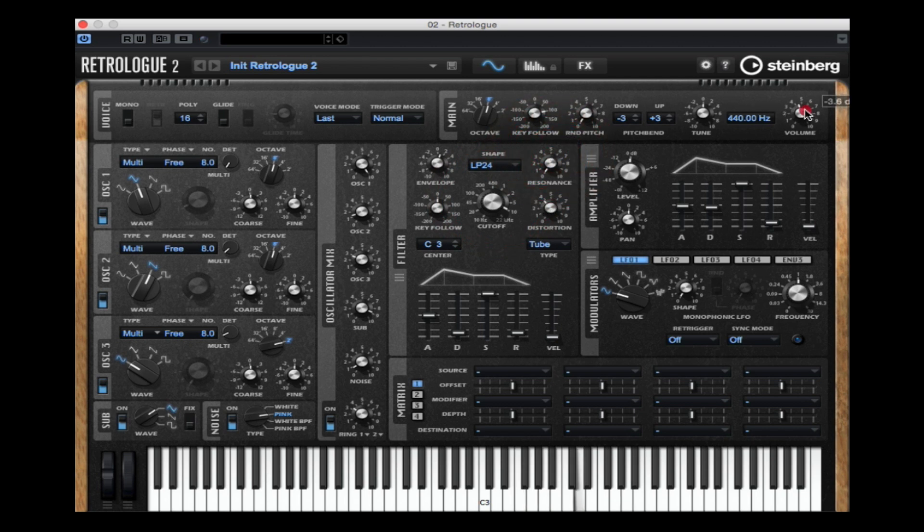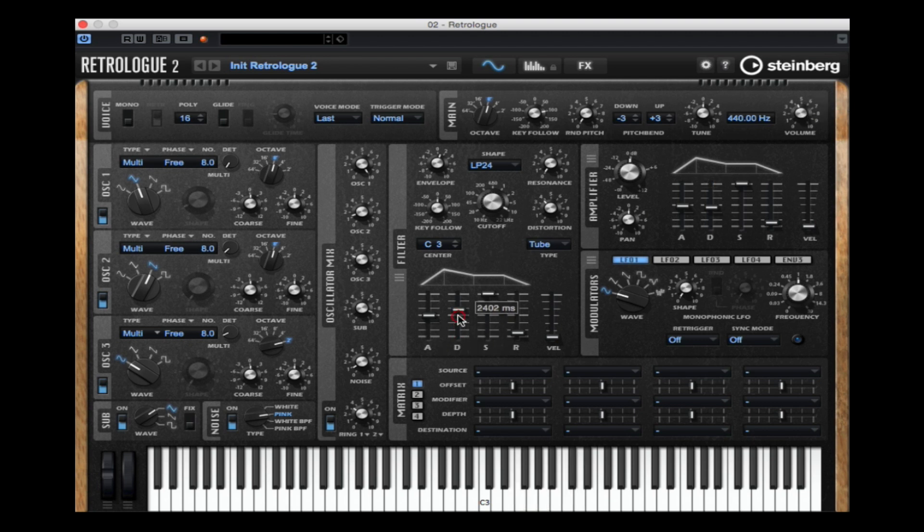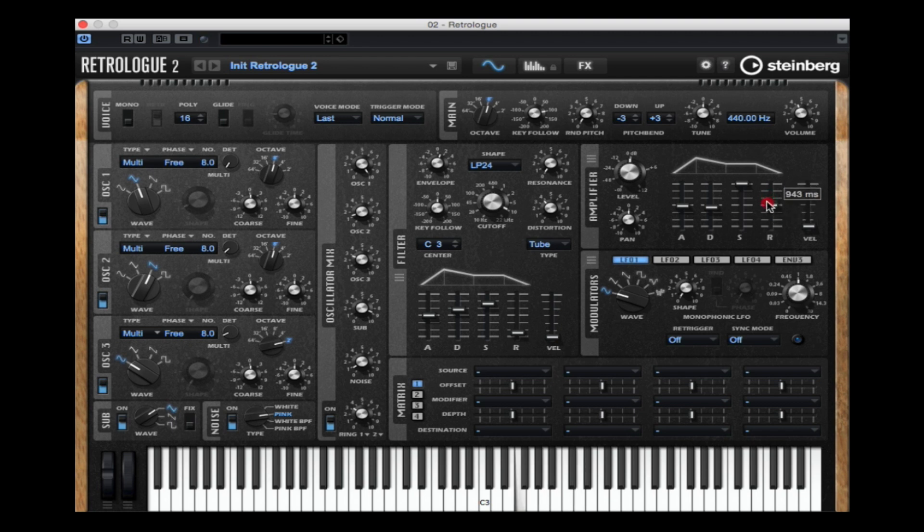I think sometimes the oscillator part or combining them together is the easy part in building your own synth sound. Once you start messing with the amplifier and the filter section, one minute change will change the makeup of your whole entire sound.